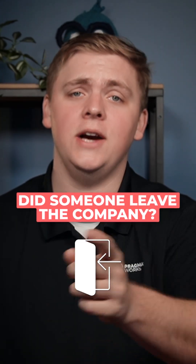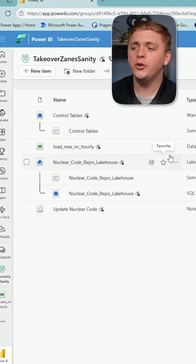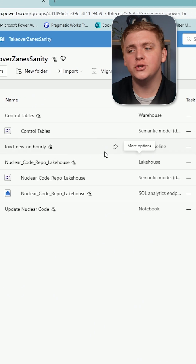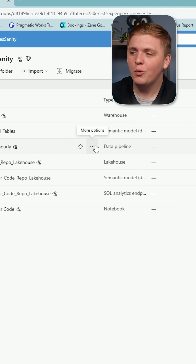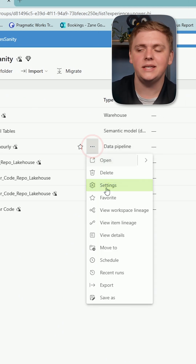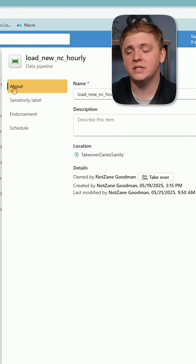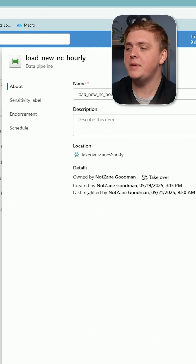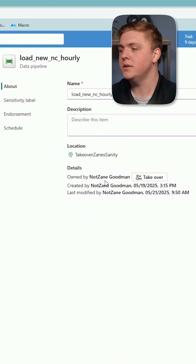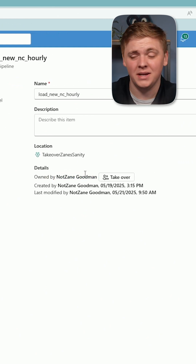Did someone leave the company and now you need to take over their data pipeline? We'll head over to the pipeline, hit the ellipsis, select Settings. You'll see the About section — drop down to Details, owned by not Zane Goodman.